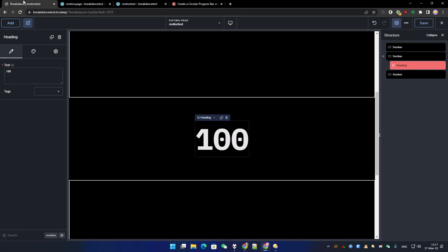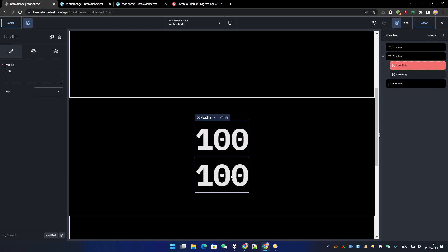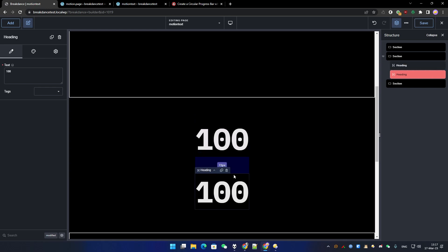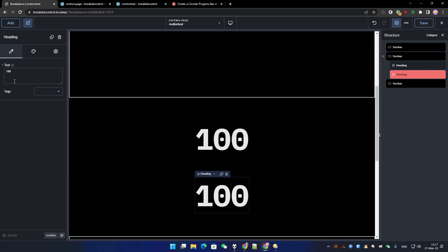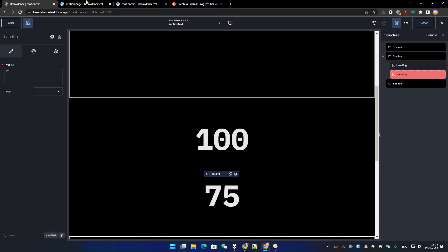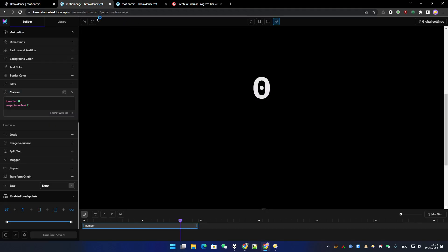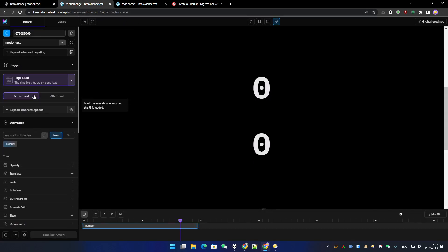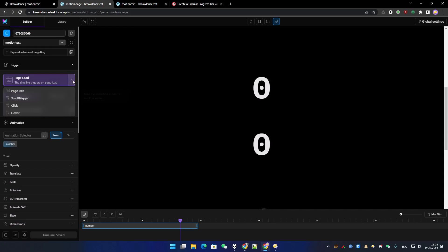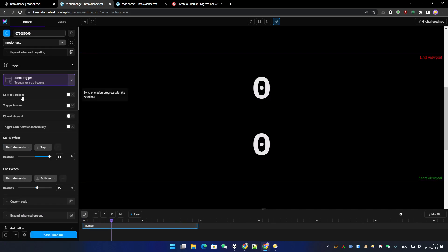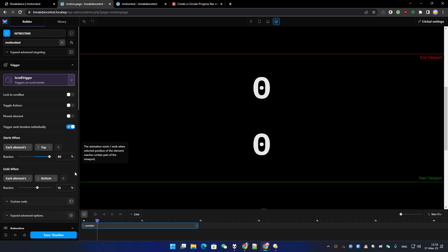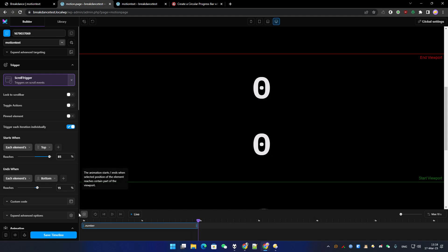And then it should look pretty good. Now let's say we want to animate several numbers. Add some spacing here, and that one I want 75. Let's save the page. We reload it and we're going to use scroll trigger. We have to select this option: 'trigger each iteration individually'. And that's all. We can save the page.